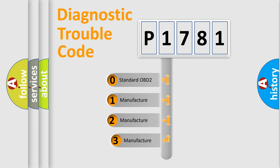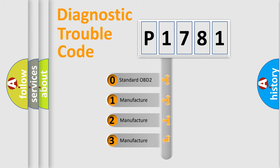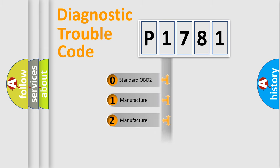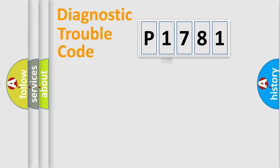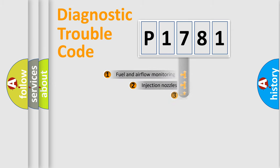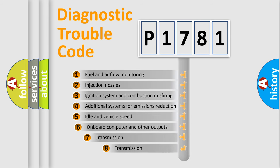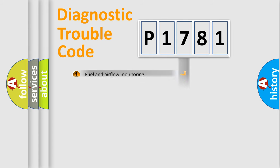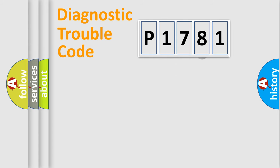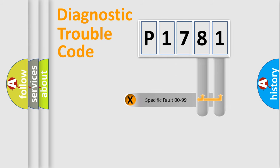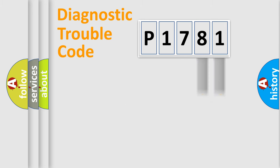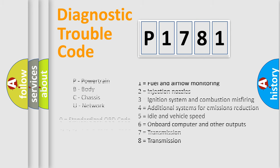If the second character is expressed as zero, it is a standardized error. In the case of numbers 1, 2, or 3, it is a manufacturer-specific error. The third character specifies a subset of errors. The distribution shown is valid only for the standardized DTC code. Only the last two characters define the specific fault of the group. Let's not forget that such a division is valid only if the second character code is expressed by the number zero.